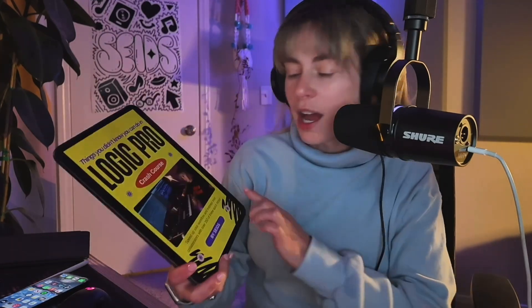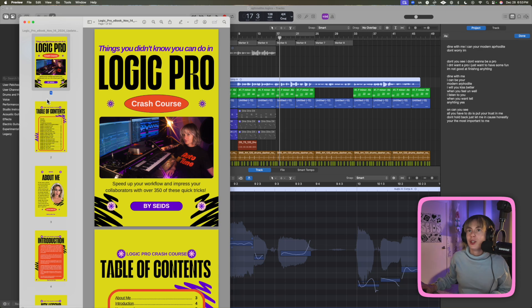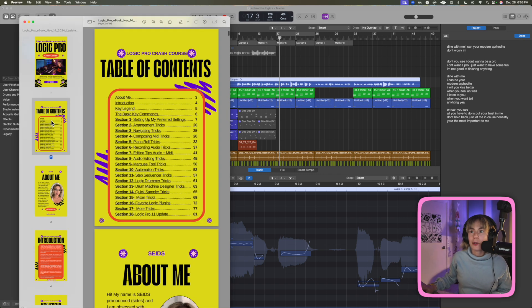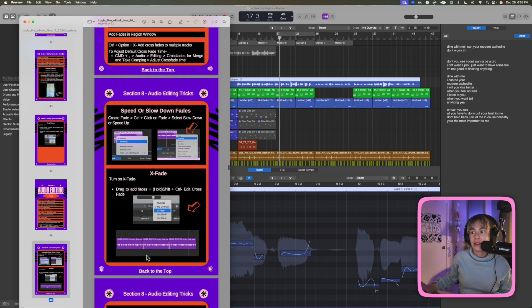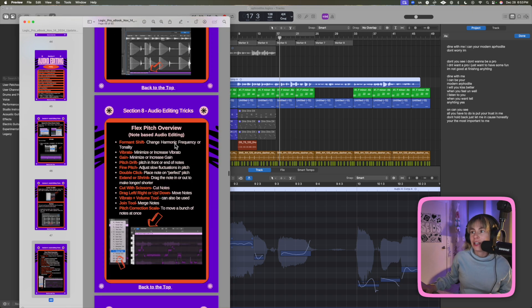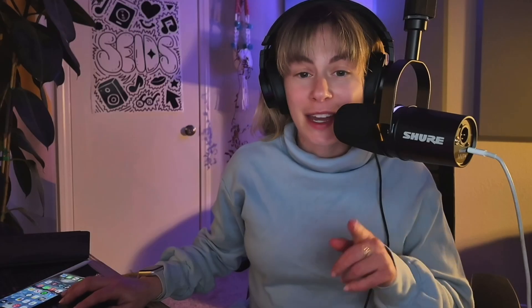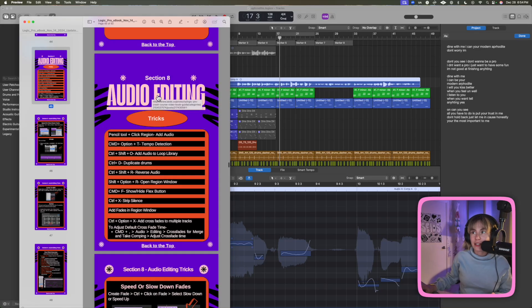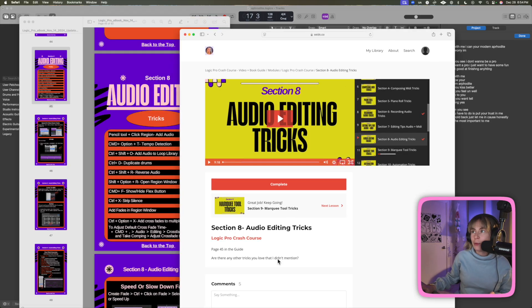For those of you that have my Logic Pro eBook, this is what it looks like. I like to use it on my iPad, but you can also use it on your computer. You can use the Books app on your computer, or just use it in preview. I'm going to go to the table of contents and click on audio editing tricks. If you scroll down, you can see a bunch of audio editing tricks, but specifically Flex Pitch. Something I'm really proud of with this book is if you click on the title of the section and then click open in Safari, it will open up to the videos on my website that you have access to.